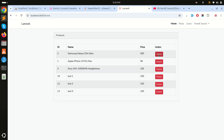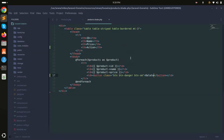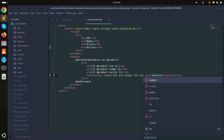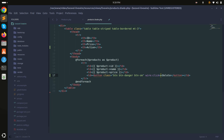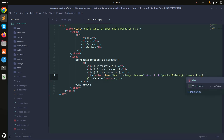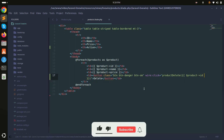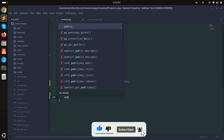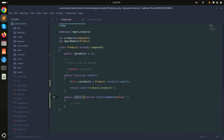Next I'll add a click event using wire:click and call the productDelete function, passing the product ID inside the brackets. Simply save it and go to the component class.